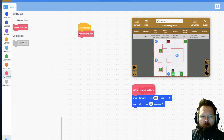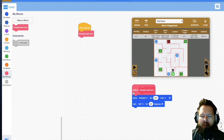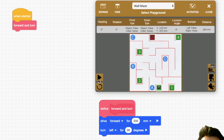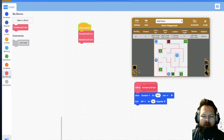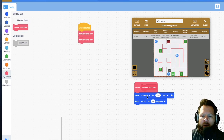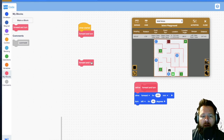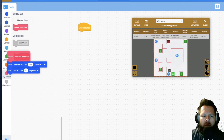I could change the turn direction inside the block definition and say turn left. When I push play you'll see 'when started' flash green, then 'forward and turn' flashes green, and it jumps over to the definition — whatever is snapped onto it is what forward and turn means. It goes forward 200 and then turns. But if I add a second instance, it does a left turn when I needed a right turn, so I need parameters.